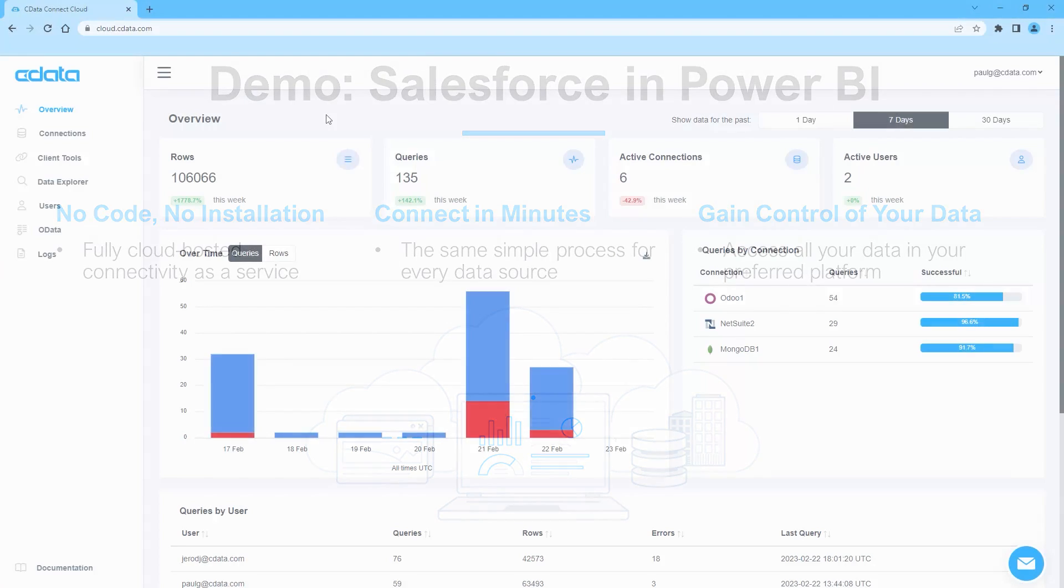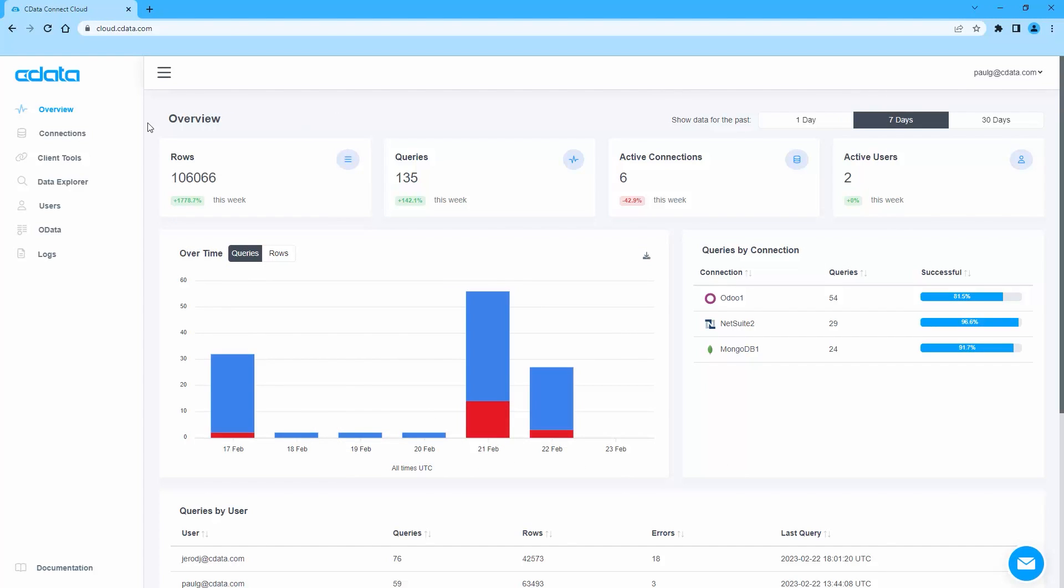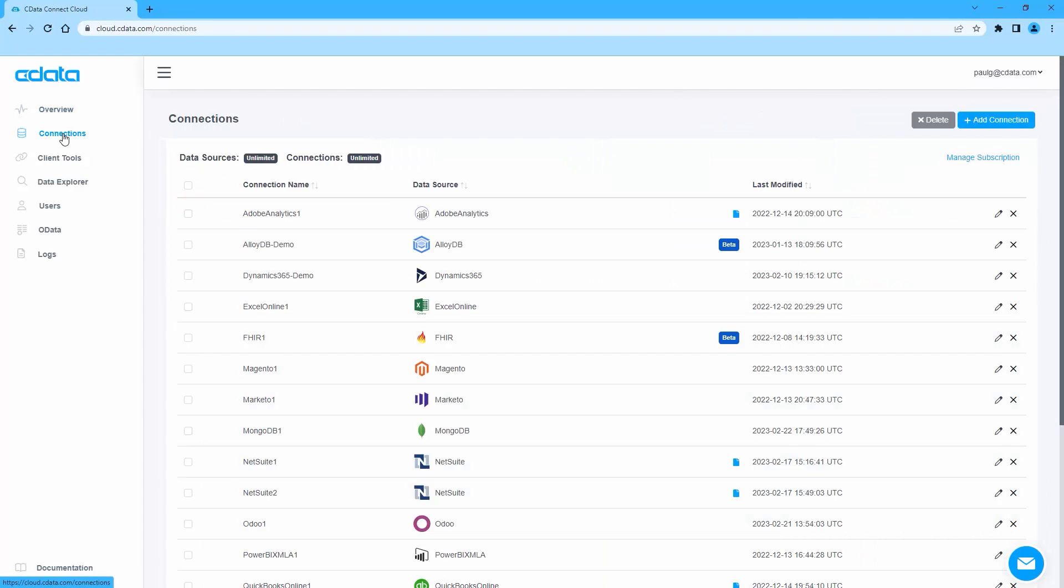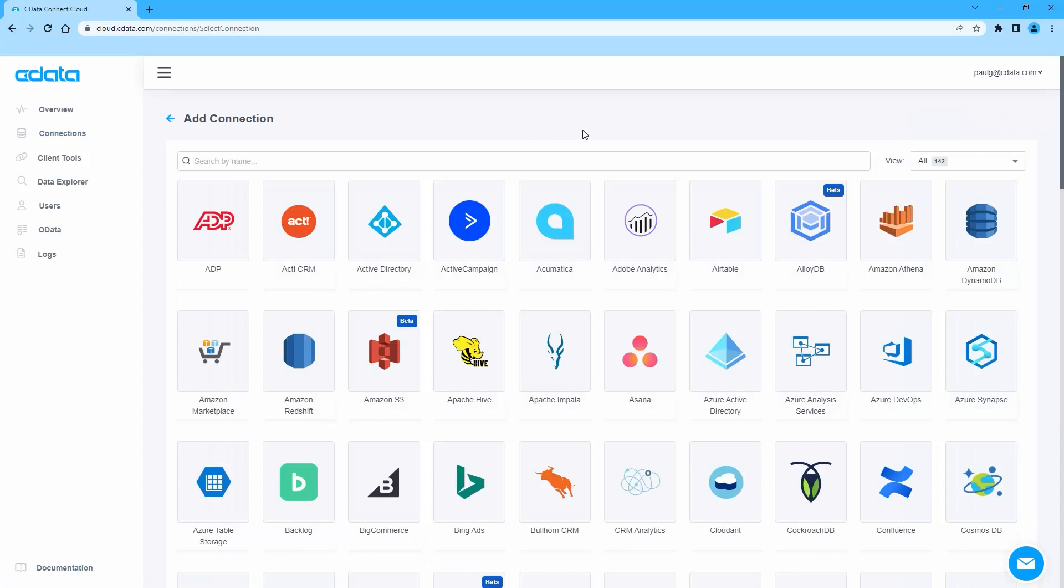To begin, log in to SeeData Connect Cloud and navigate to the Connections page. Click Add Connection and select Salesforce.